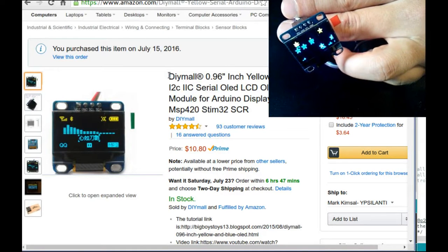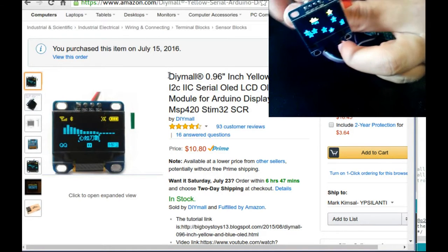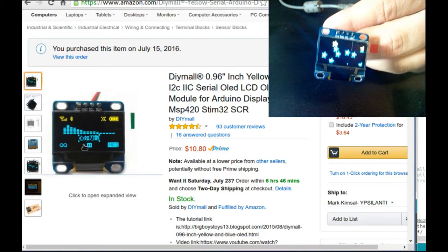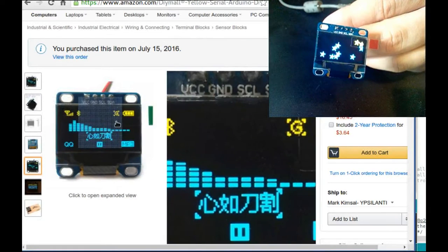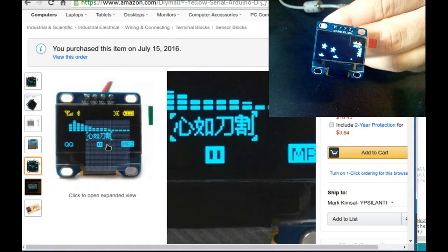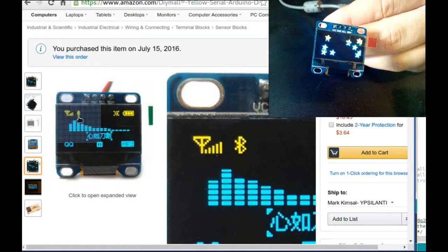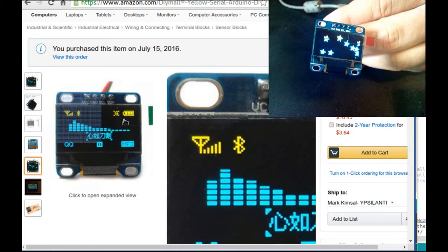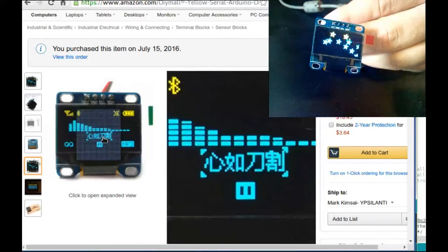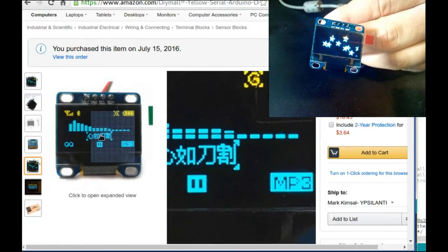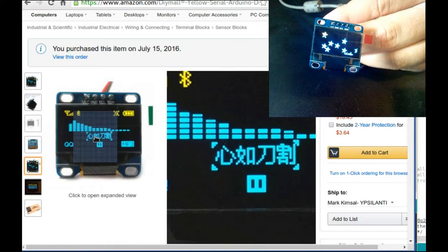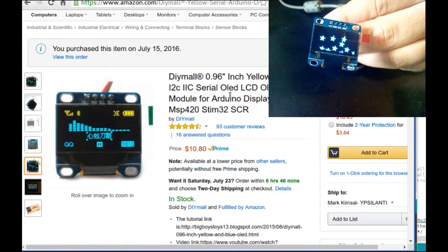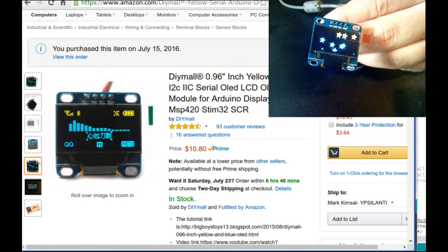It's a monochrome display even though you can definitely see two colors. What's going on is that the top quarter is always yellow and the bottom three quarters are always blue. This is in case you want to make an interesting display like battery meter, wireless sensor on top and on bottom some Chinese proverb about anxiety. Well, that's strange.